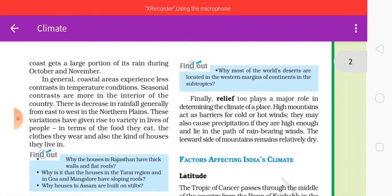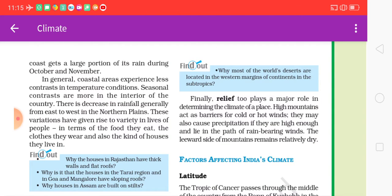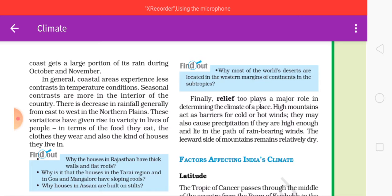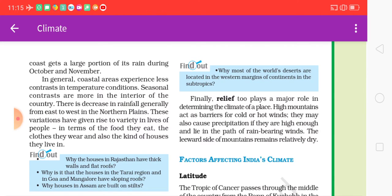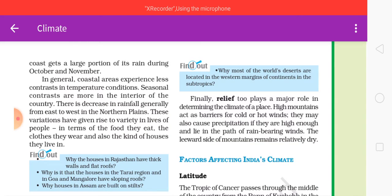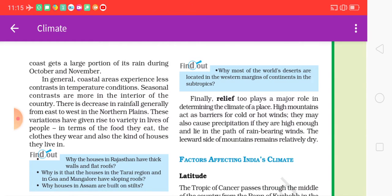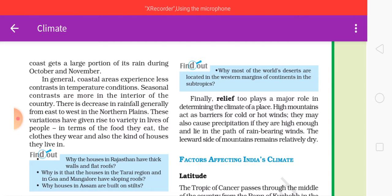Latitude plays a major role in determining the climate of a place. High mountains act as a barrier for cold or hot winds; they may also cause precipitation if they are high enough and lie in the path of rain-bearing winds. The leeward side of the mountains remains relatively dry.